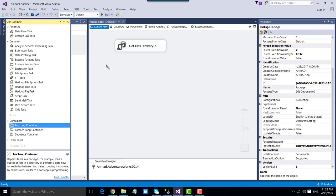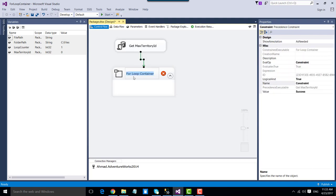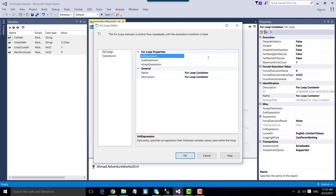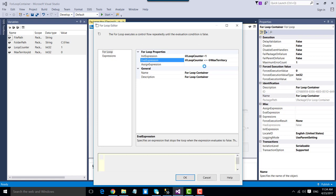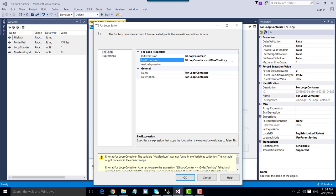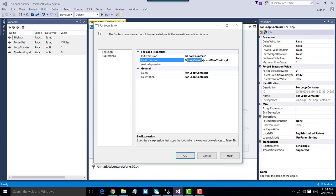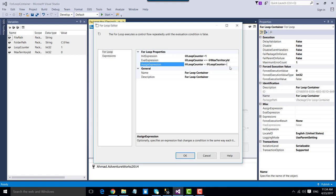Now drag and drop the For Loop Container into the control flow window and connect the Execute SQL Task to it. Configure the For Loop Container: the InitExpression assigns the loop counter starting value of 1. The EvalExpression checks that the loop counter is less than or equal to MaxTerritoryID. The AssignExpression increments the loop counter by 1 each iteration — so first time it's 1, then 2, and so on. We have now configured our For Loop Container to run from 1 to the max territory ID value.